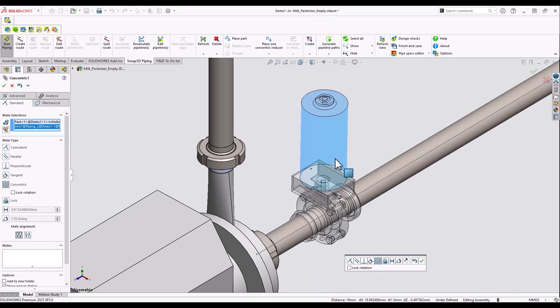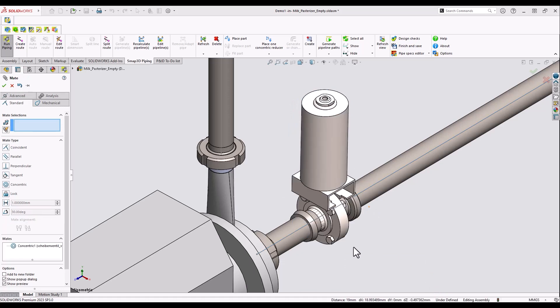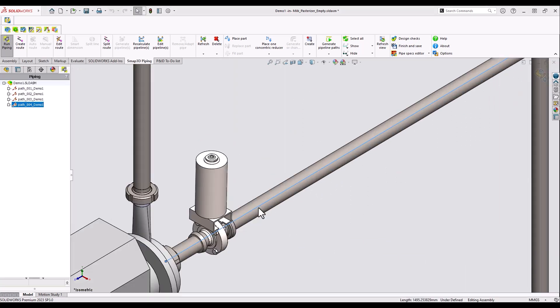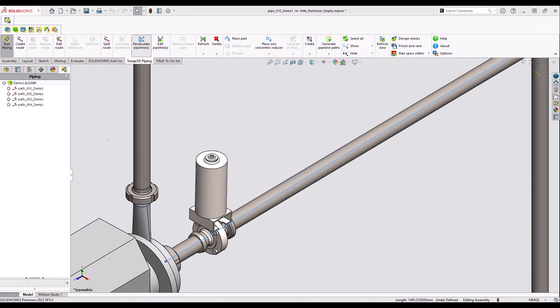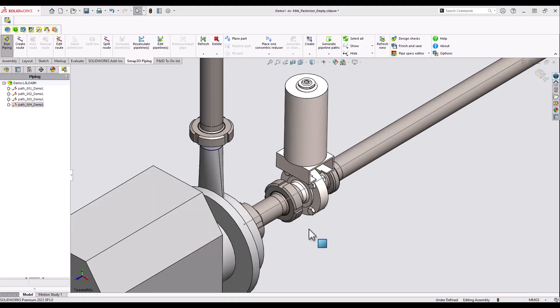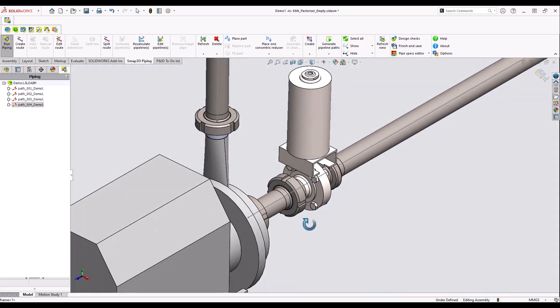By recalculating the pipeline, again additional necessary components are automatically placed and SMAP3D piping updates the view. As you can see SMAP3D piping has added flanges at the ends of the valve.